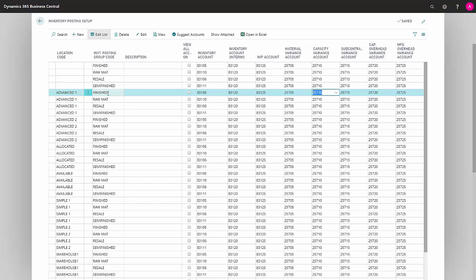Capacity Variance Account is your variance account for if you use capacities. Here is where the variance will be posted if the capacities have a higher cost price, or if you've just used more capacities than your routing says.